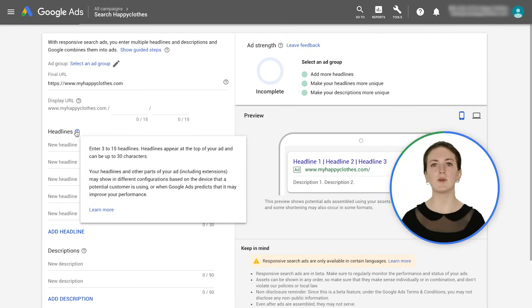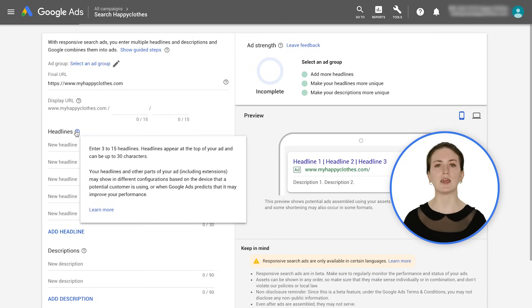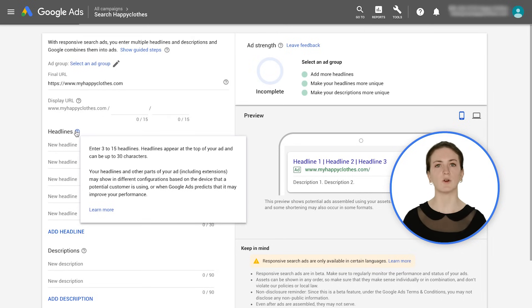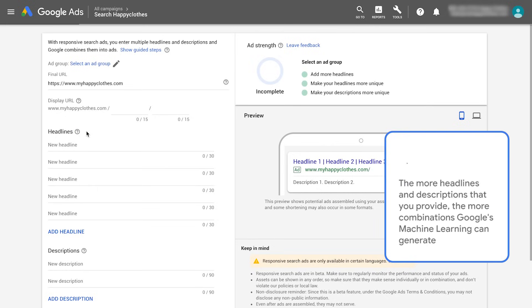Keep in mind that headlines and descriptions may appear in any order, so ensure that your assets can work together in any combination. The more headlines and descriptions that you provide, the more combinations Google's machine learning can generate.